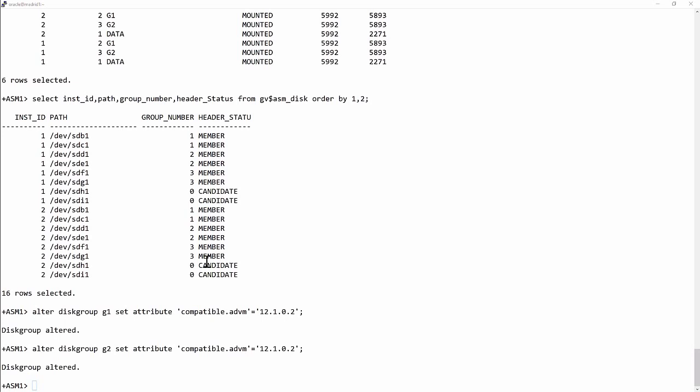Now, to create a volume, alter disk group G1, add volume, give it a name, vol1, size 4.2 gigabytes. I've chosen 4.2 for a reason. The minimum size for an ACFS volume is 4 gigabytes. And I've made it just slightly more than that.